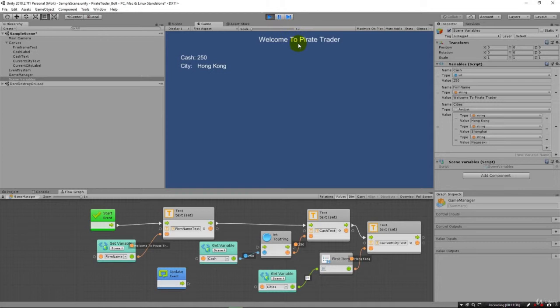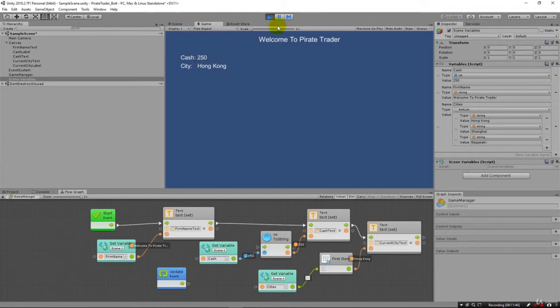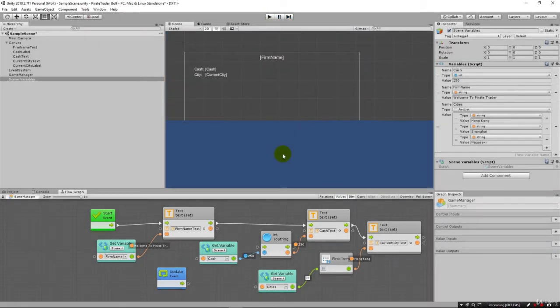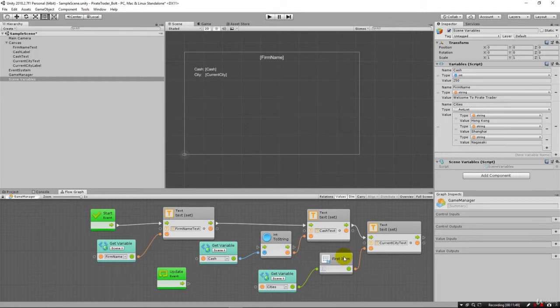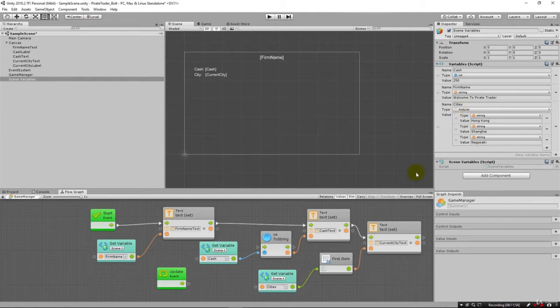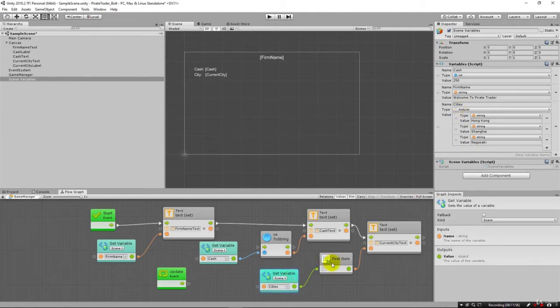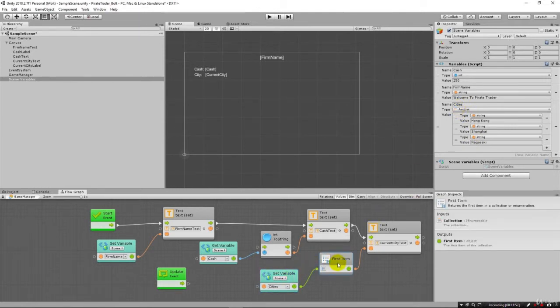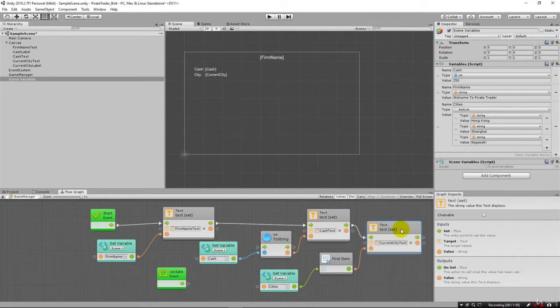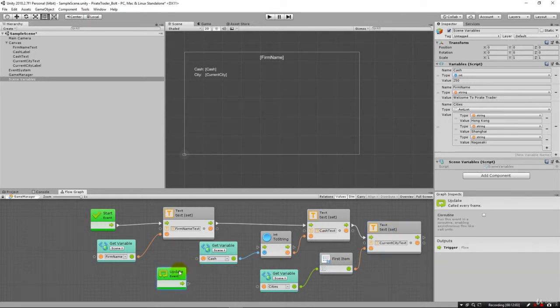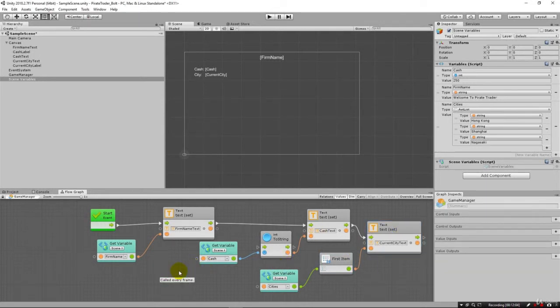We learned how to set up a string and update it. We learned how to set up an integer and update the screen text for that. And finally, we took a little bit more complex way of doing things. It actually represents how we need to store this data. So we have our cities in a list here. We set up a list. And then we grabbed the cities. We found just the first item and then we flowed that to update the city text. I'm going to point out that this can go away. We don't need the update event there.